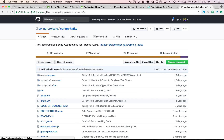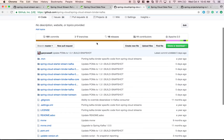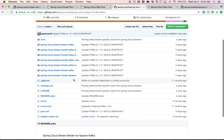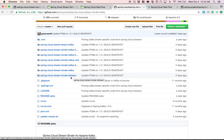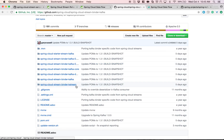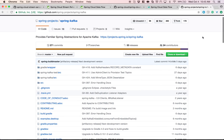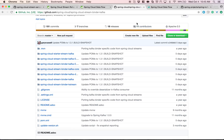The Spring Cloud Stream Kafka Streams support is provided as part of the main Kafka repository, and the Kafka Streams support is added as a new type of binder called the KStream binder — a new module in the GitHub repository for the Kafka binder. The KStream support is partly based on the Spring Kafka project in addition to core Spring Cloud Stream. Spring Kafka provides a lot of integration points with Apache Kafka and is one of the foundations for the KStream binder.